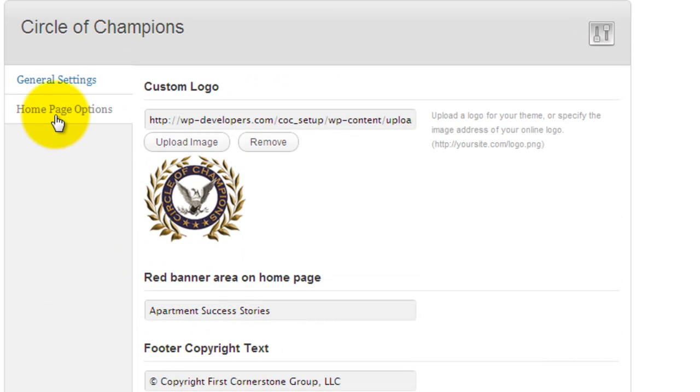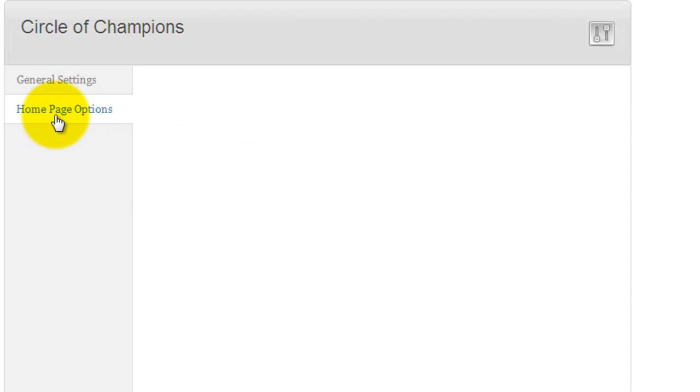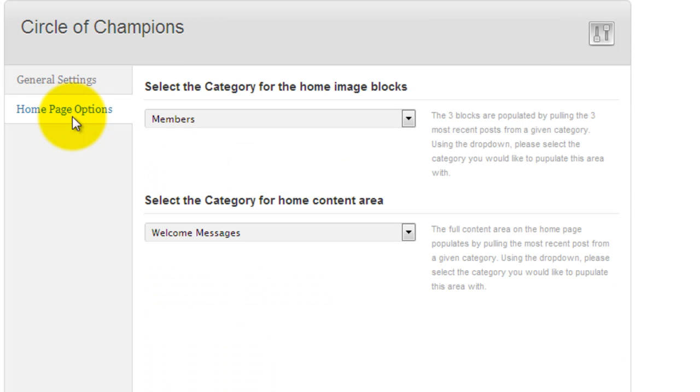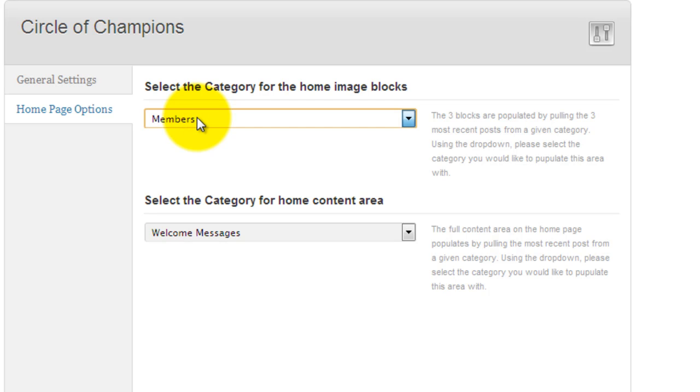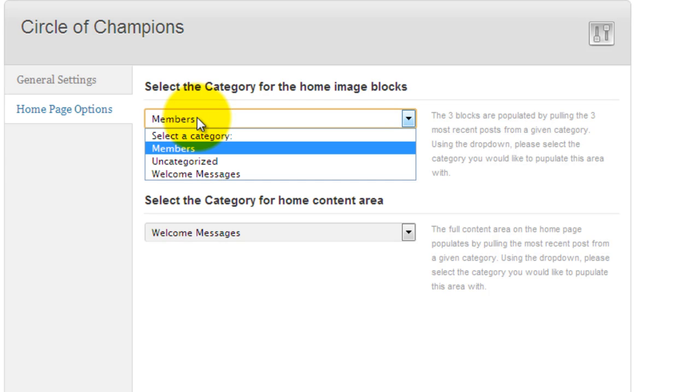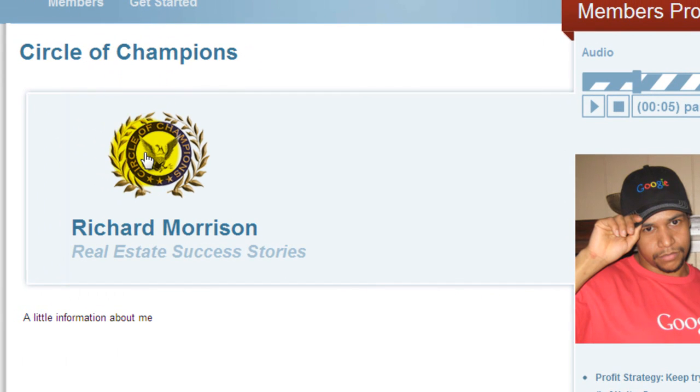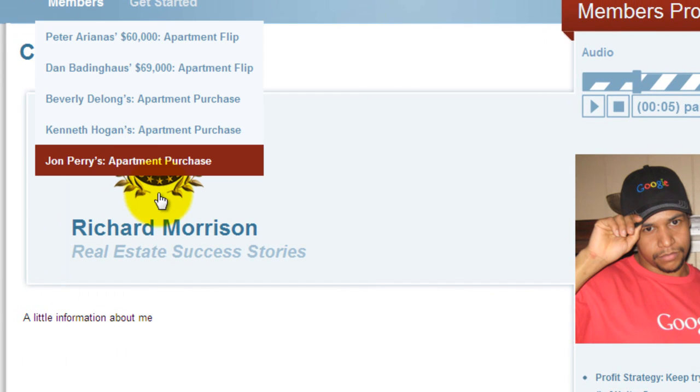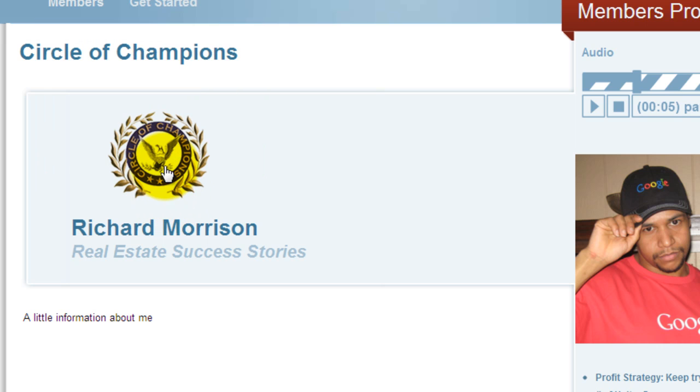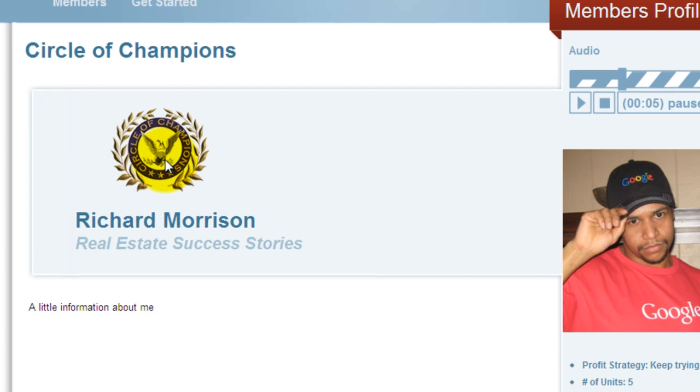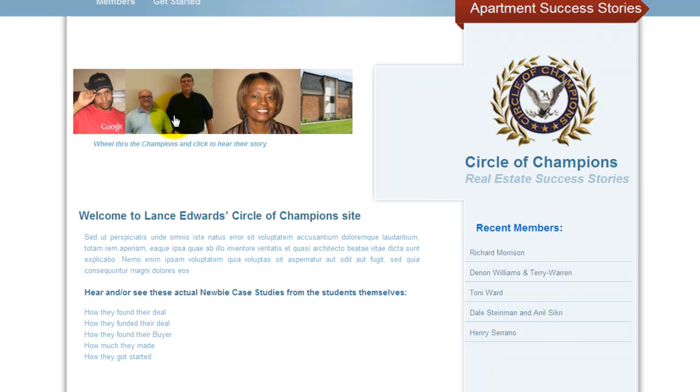And as for the homepage options, here is where you select the category for the slider. So if you ever wanted to change that from being members and you decided you wanted to do something else with it in the future, display some other category's images there, you could select that category from here. And then also the content area, that's this area right here. And basically the only thing that's happening is that the most recent post from the set category is being pulled to display this home page text right here.